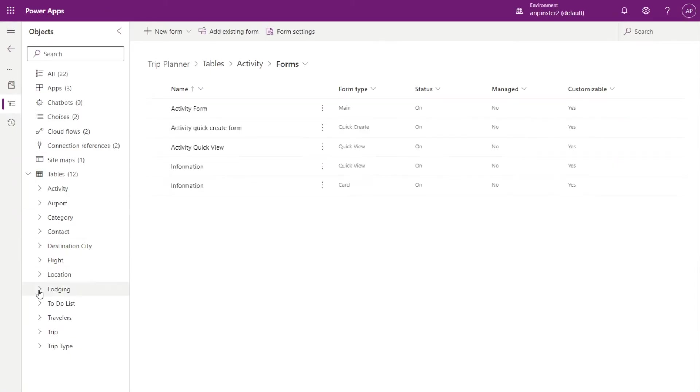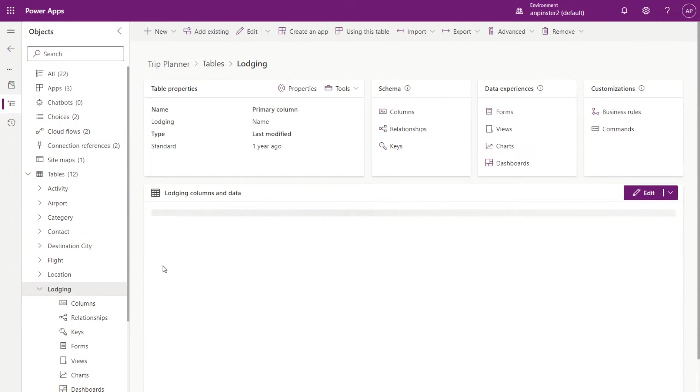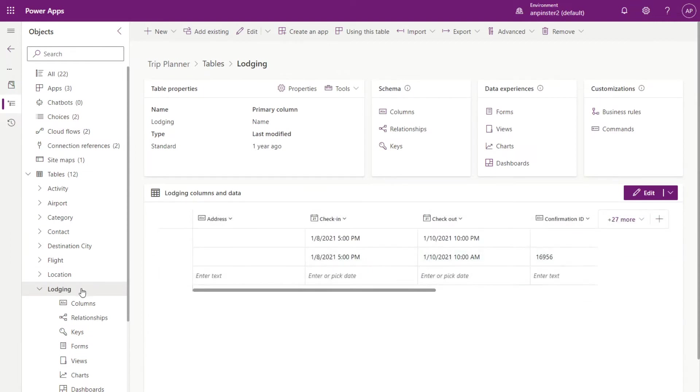Going into lodging, we'll click in here. So because this table is a custom table, we have to manually enable the quick create in the properties.